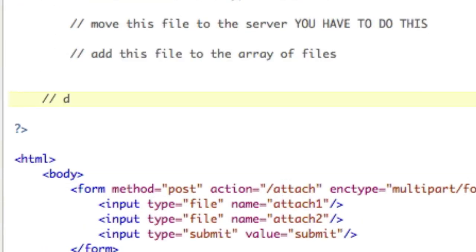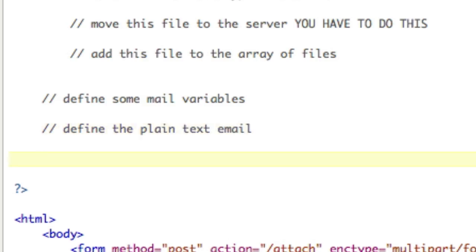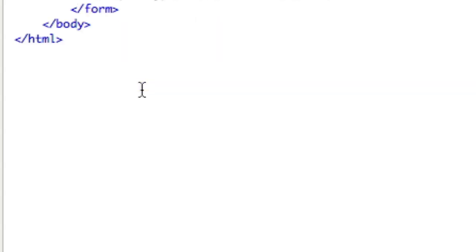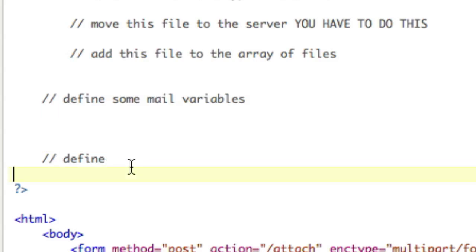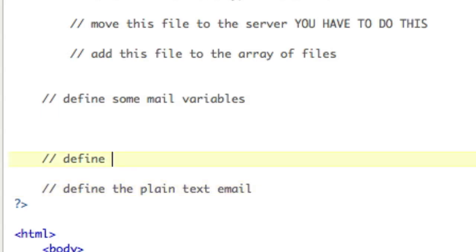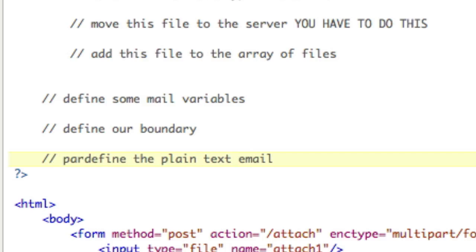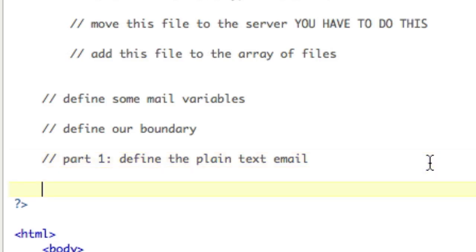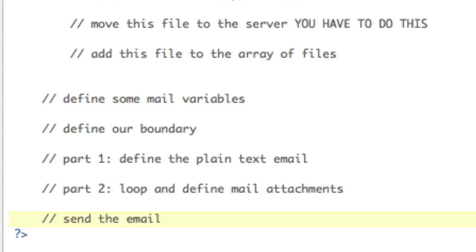Then we'll add this file to the array of files. Then after this loop, we're going to define some mail variables for mail. The first thing we have to do is define our boundary. The boundary is what separates different parts. So part one, define the plain text email. Part two, loop and define mail attachments. And then, not a part three, this is after all that, we're going to send the email. These are the steps that we are going to go through. Let's get started.